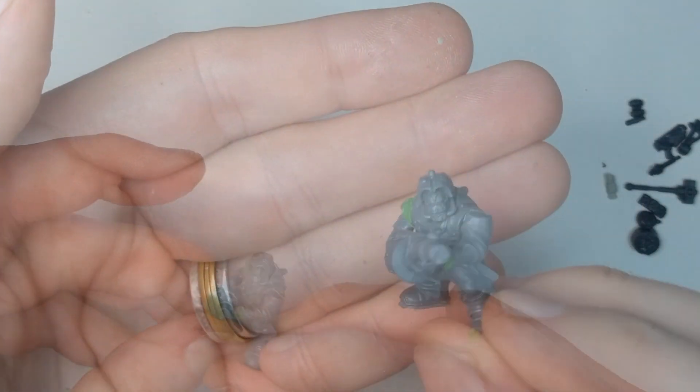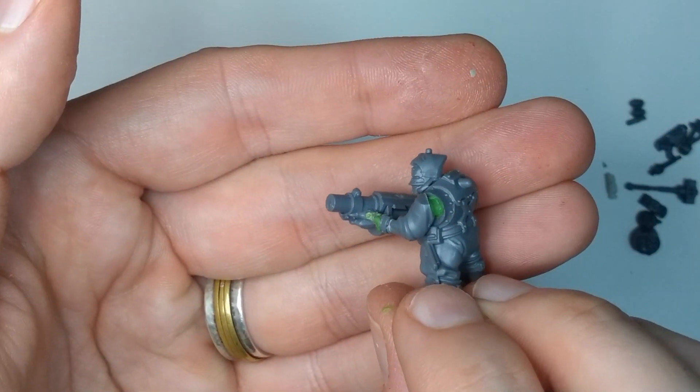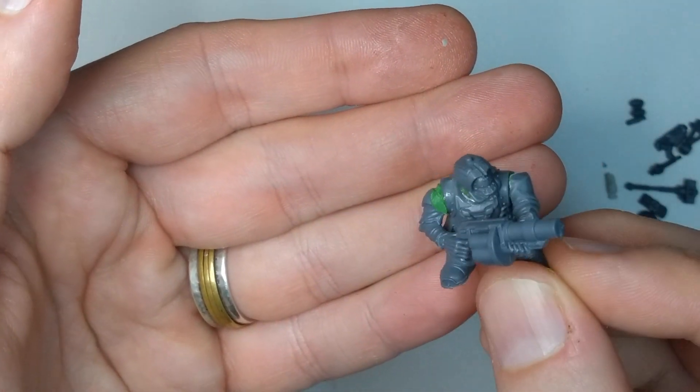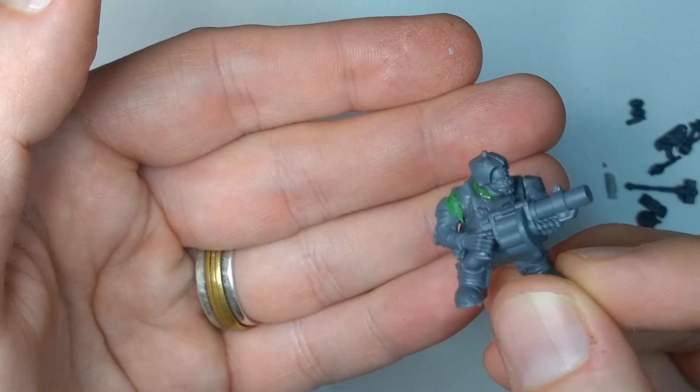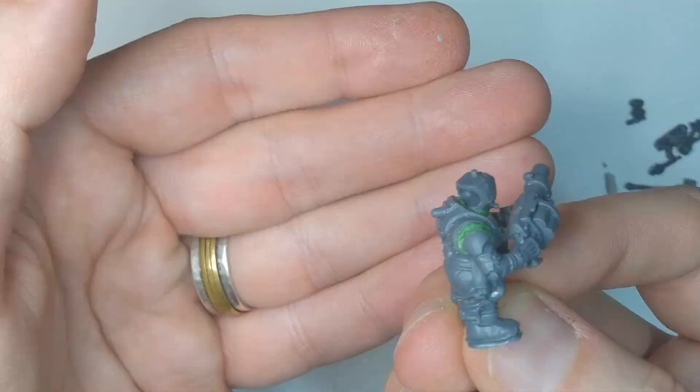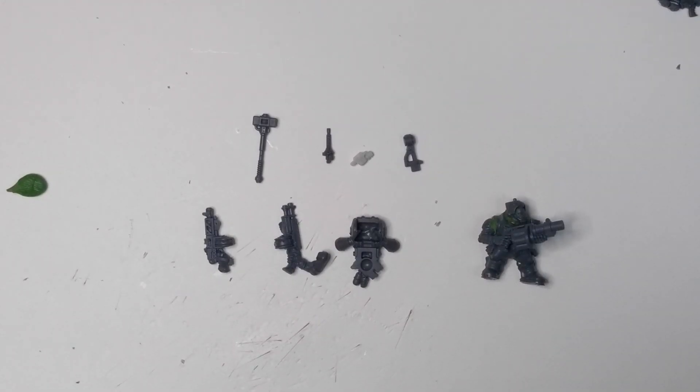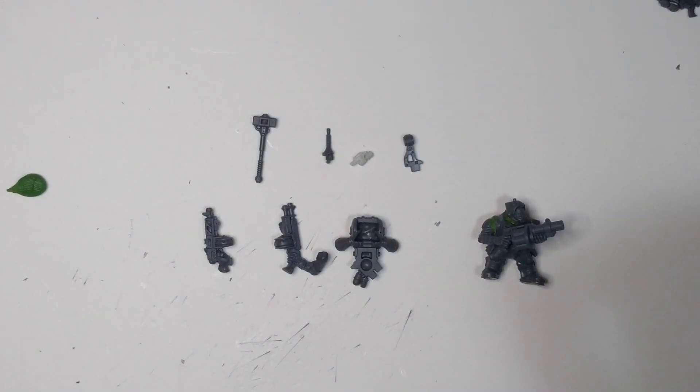So we'll work on that and we'll end up filling in the back of it with some green stuff a little later on. Now that I have the main body assembled, I want to work on the backpack.